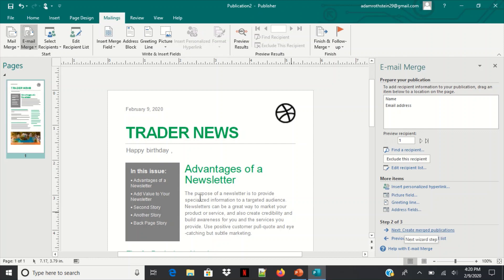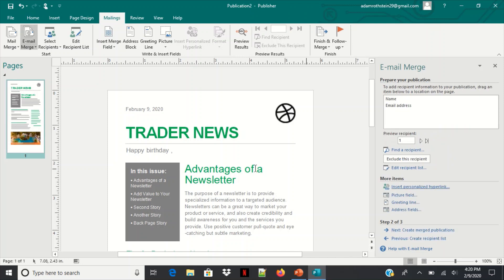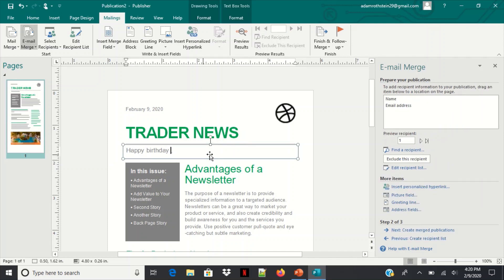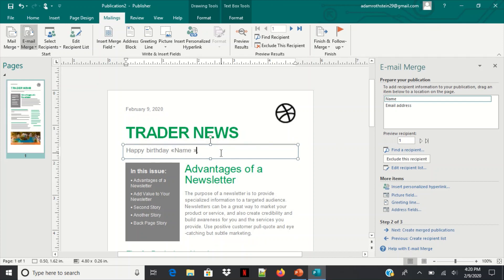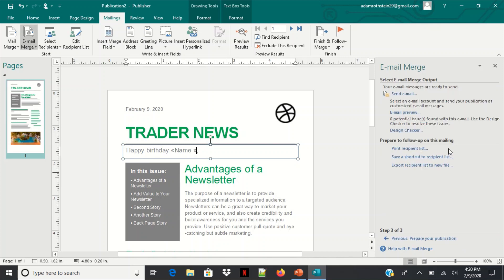All right, and now we can add the fields real quickly. So just select the name, comma, and then it'll go down. So now from there we're going to send out this email.